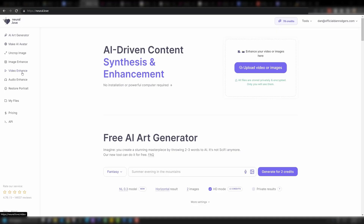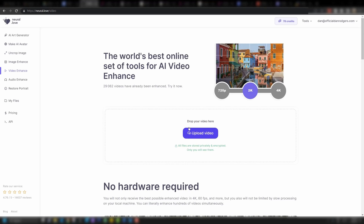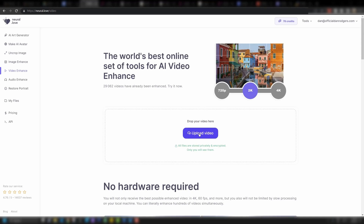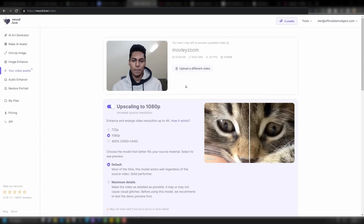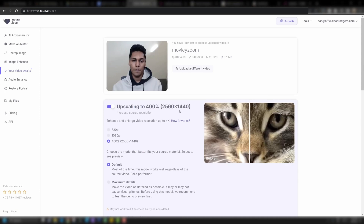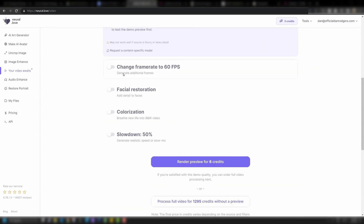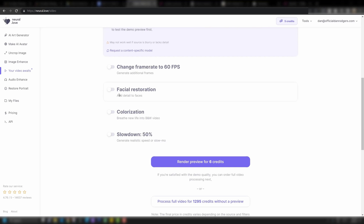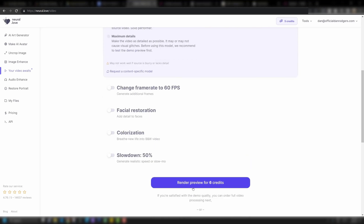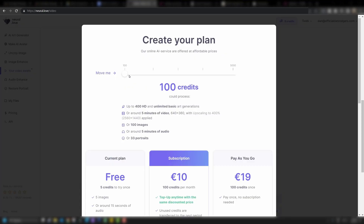There are a lot of options here, but we're going to begin with video enhancement. I'm just going to upload a Zoom interview I did a while back and try to upscale it to 4K with this tool. There are also other enhancements like changing frame rates. To render a preview, we need six credits. You also get five free credits, which you can try today.